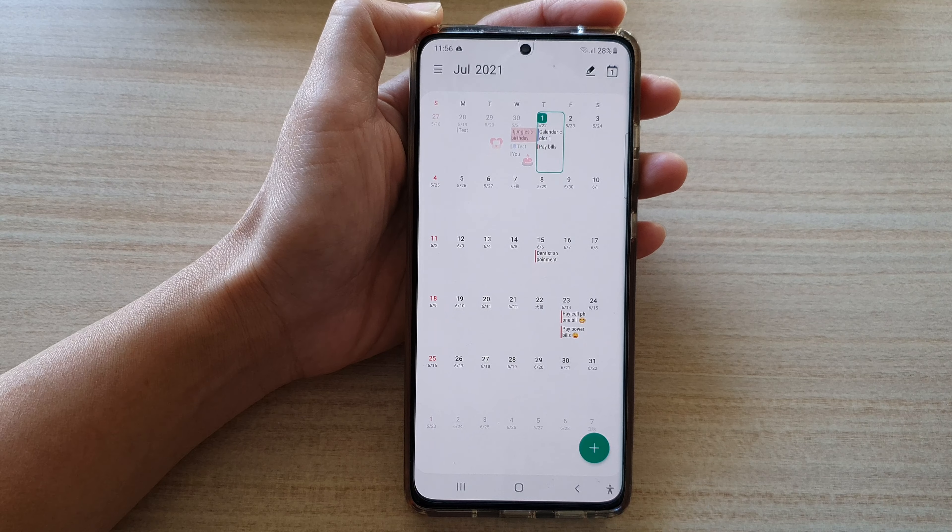Next, go down and tap on alternate calendar. In the list, go down and choose Chinese calendar.